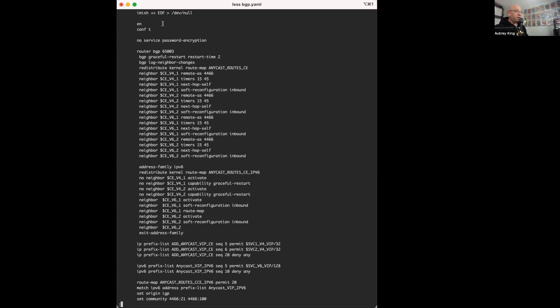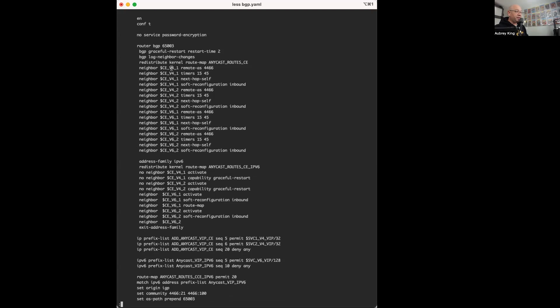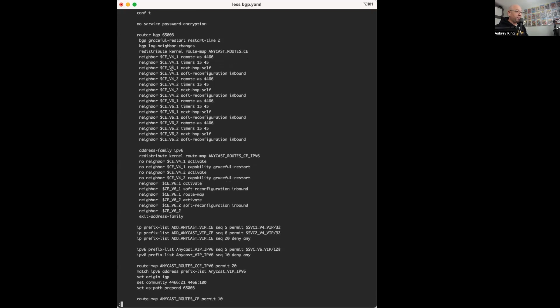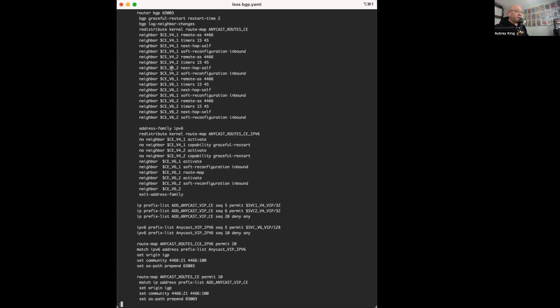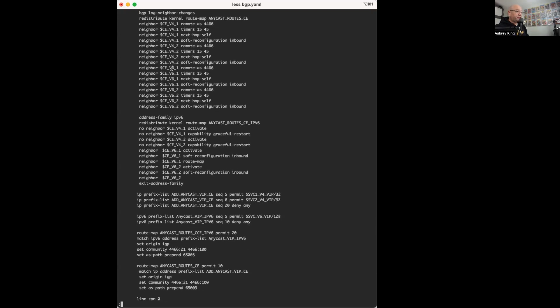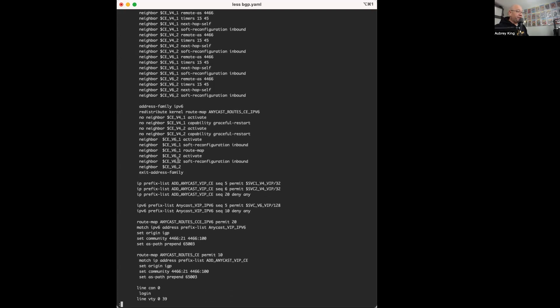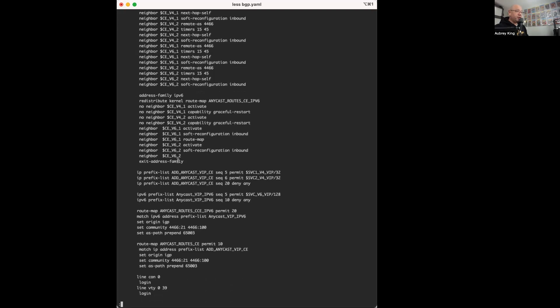We do the same thing down here for v6, so you can see that there really isn't a difference when you're looking at v6 for this.